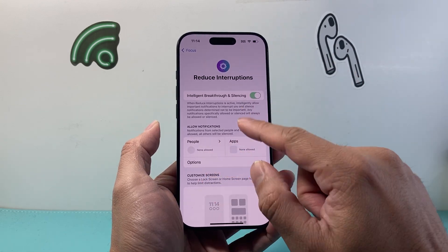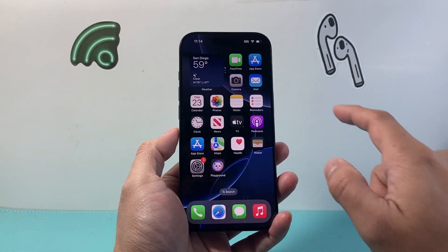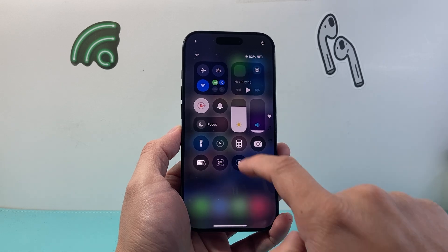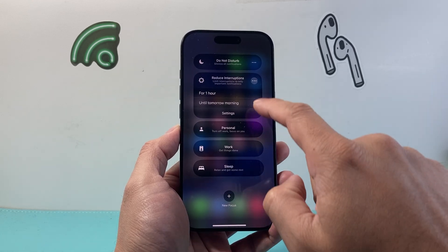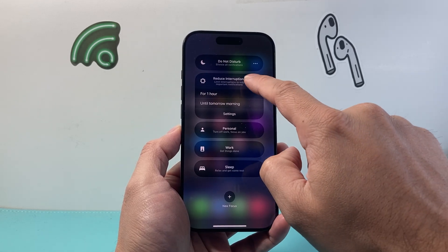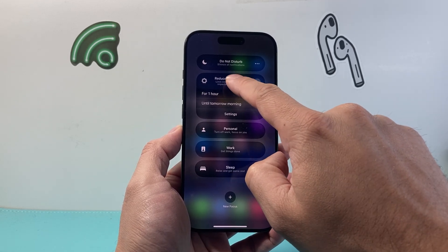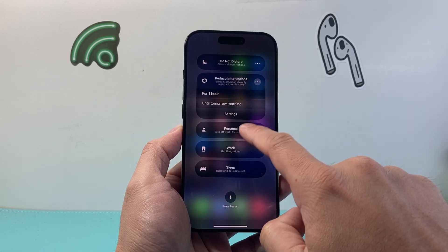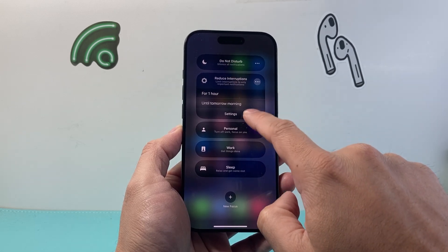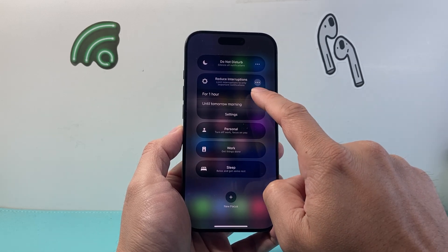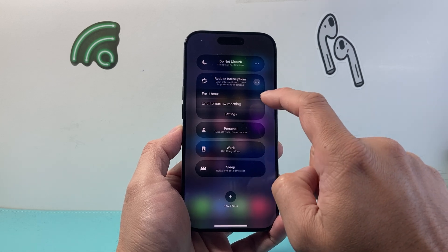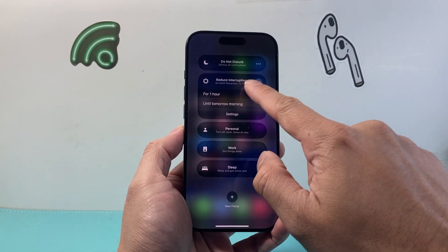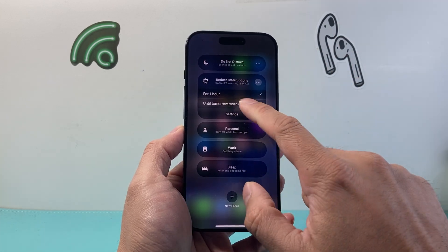So how do you turn this mode on? Really simple. All you do is pull down the control menu, tap on Focus, and then you'll see the option for Reduce Interruptions right up here. You can set it for one hour or until tomorrow. If you tap on it, it will tell you when it will turn off.